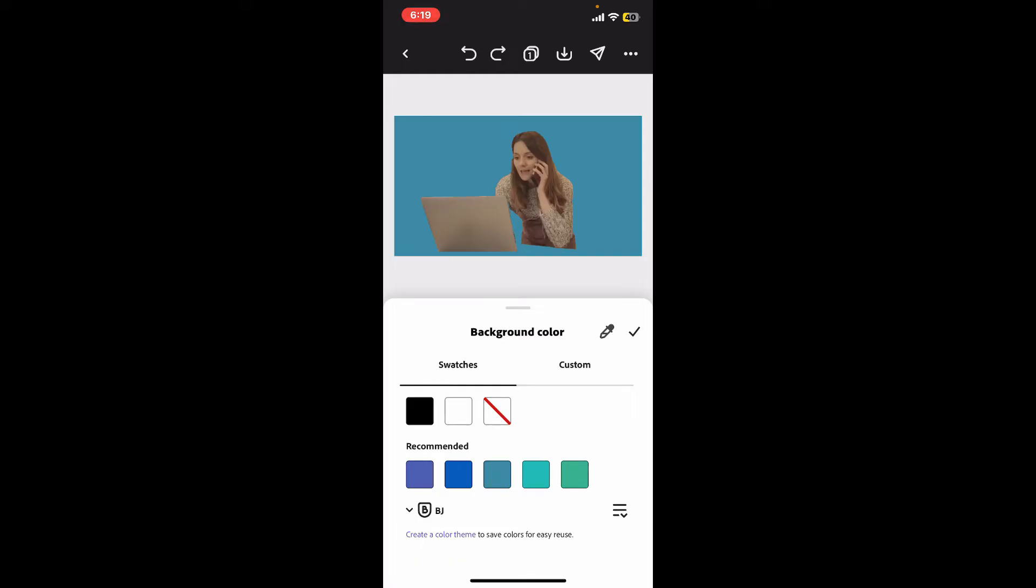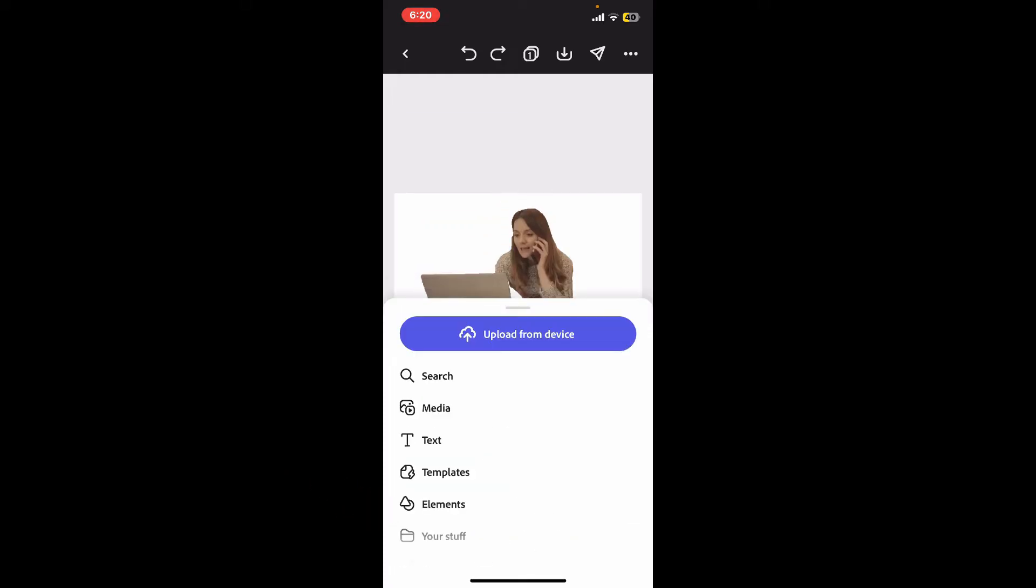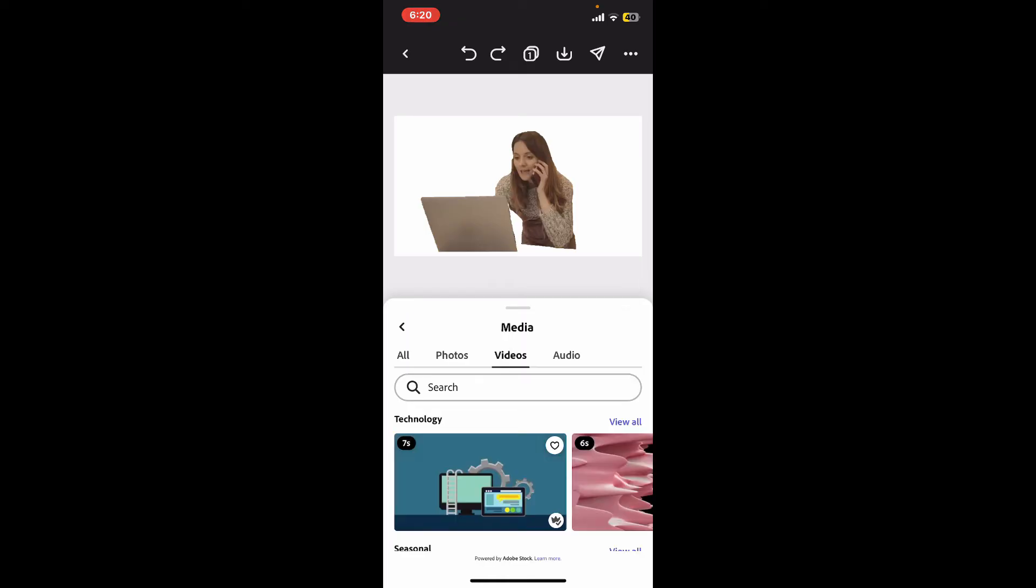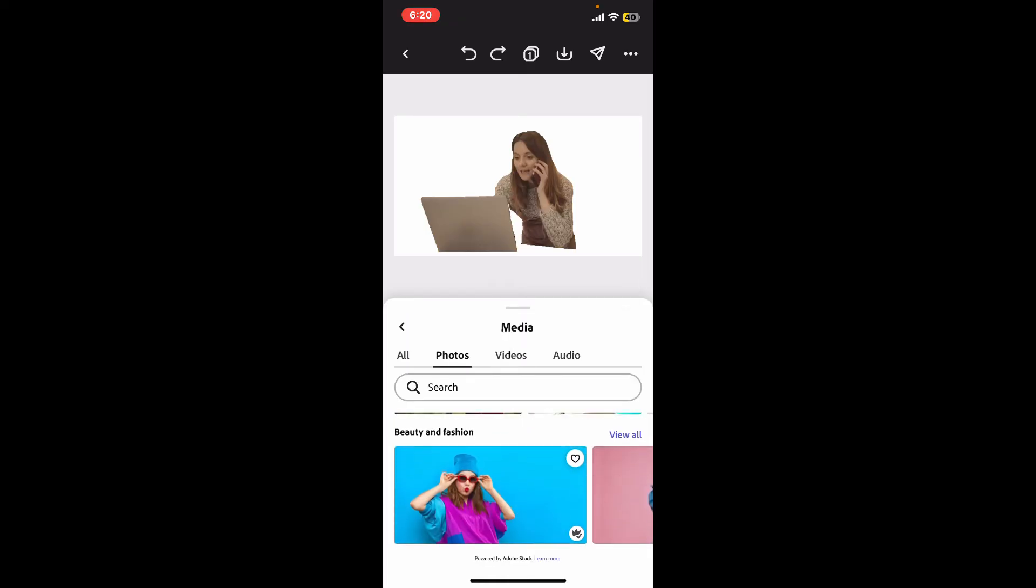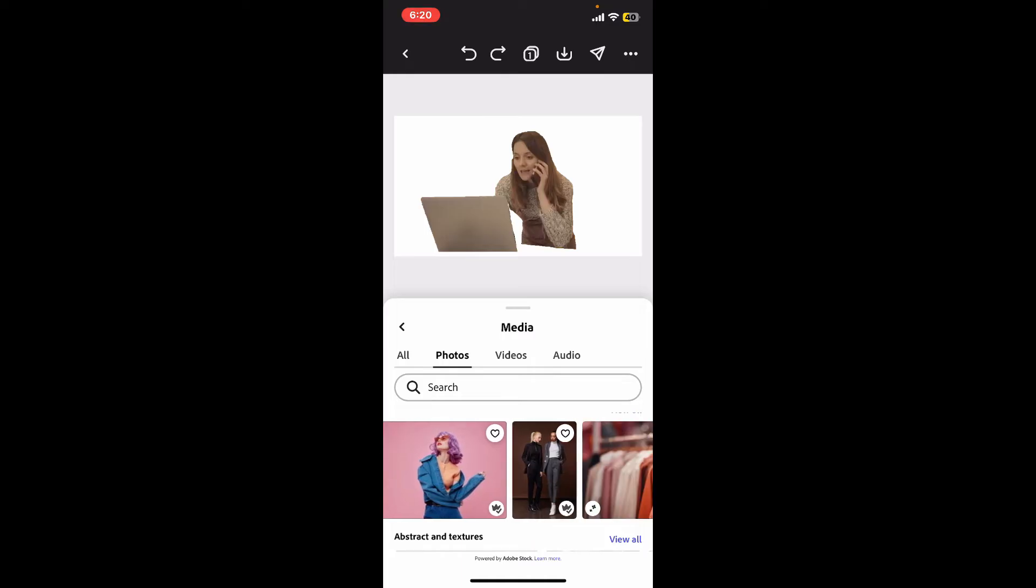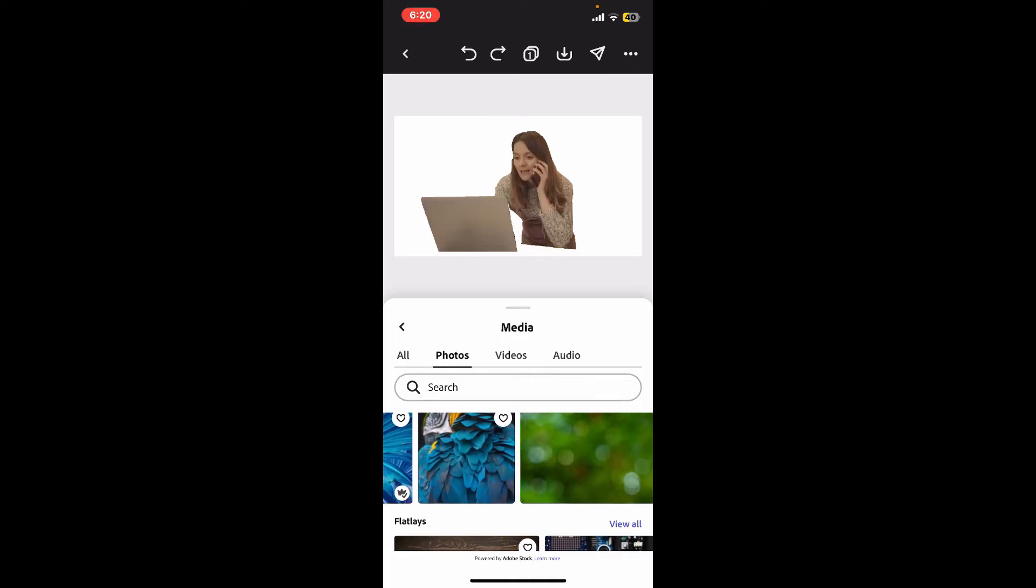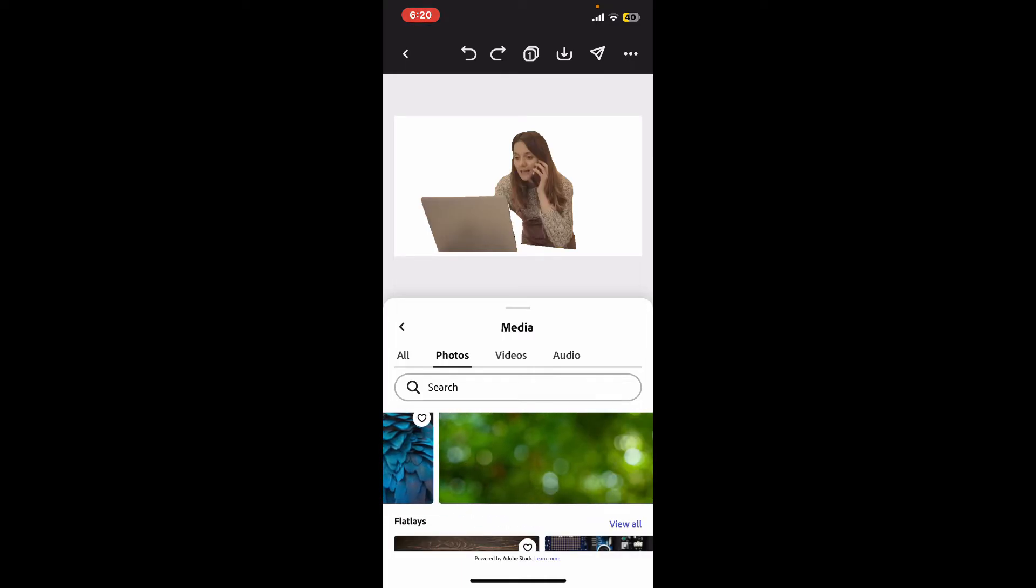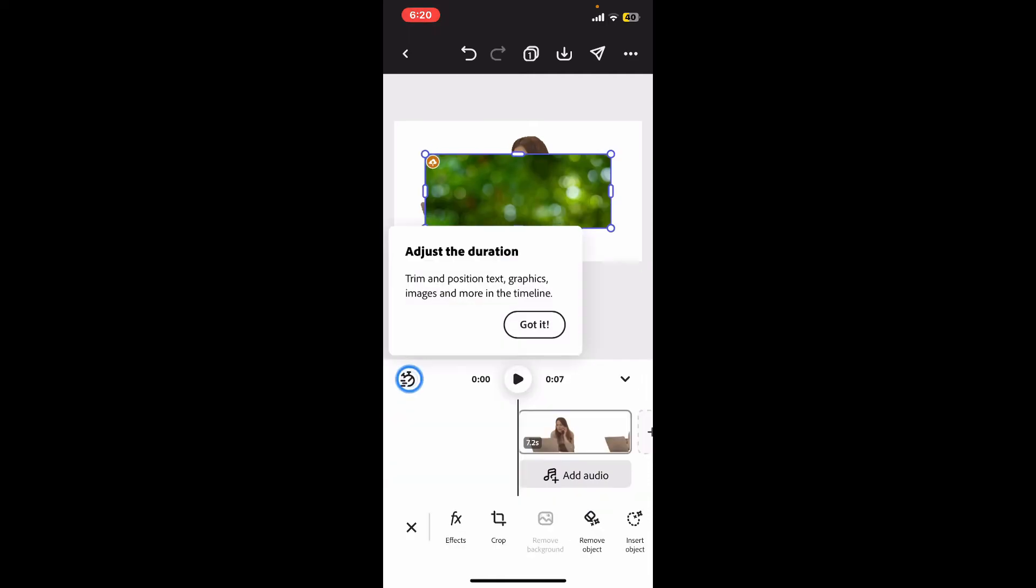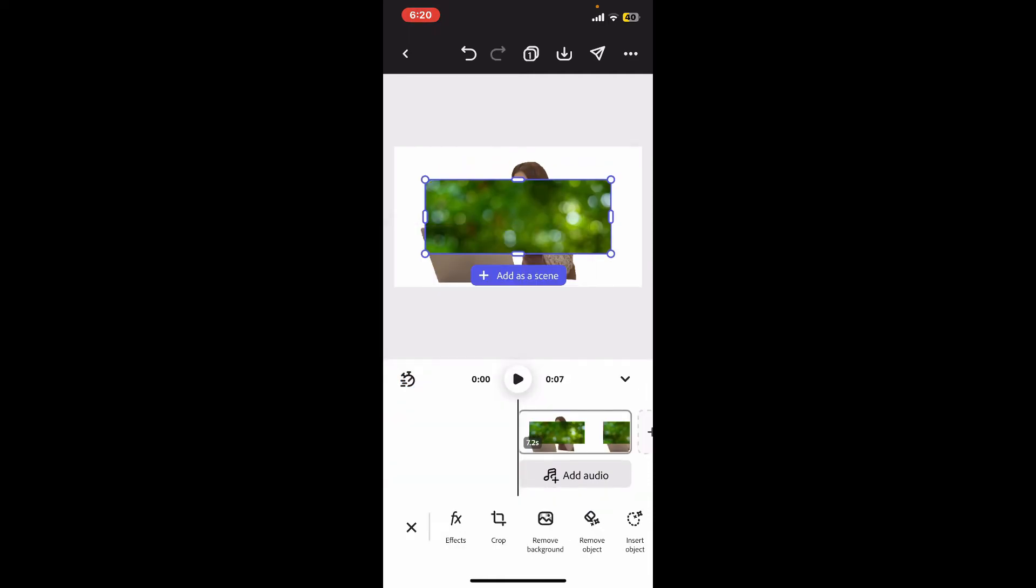If you want to add an image for your background, you can simply tap on the plus blue button at the bottom left and choose media. Now go to photos and choose any picture that you'd like to set as your background. You can choose the picture from Adobe Express stock or you can also import it from your device's camera roll.